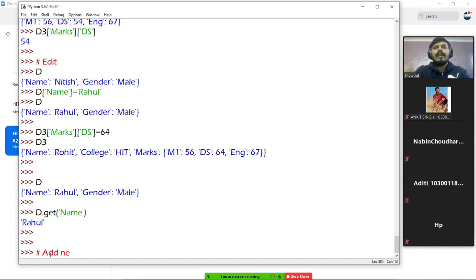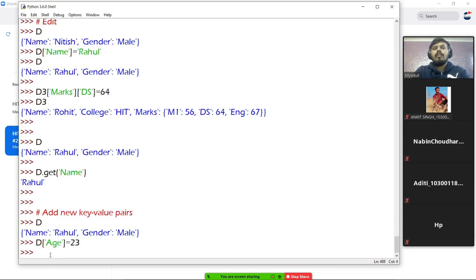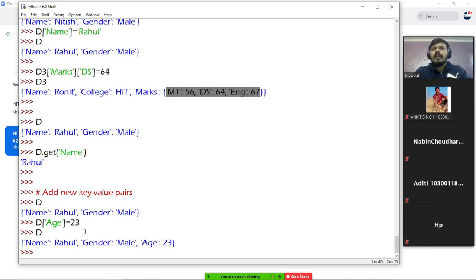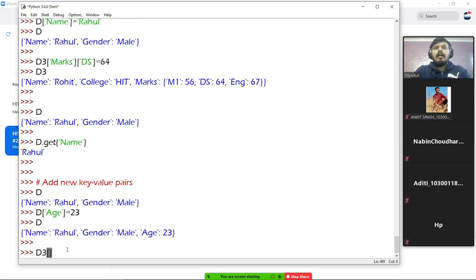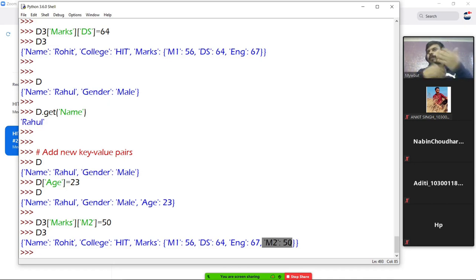Let's learn how to add new key-value pairs. Let's say we have dictionary D and we want to add an 'age' key-value pair. We write the dictionary name, the new key name, and provide its value. Now when you print D, you can see a new key-value pair has been added. Similarly in a 2D dictionary, to add marks for a new subject M2, I write D3['marks']['m2'] = 50. Print D3 and you can see the new subject has been added.